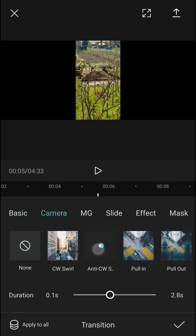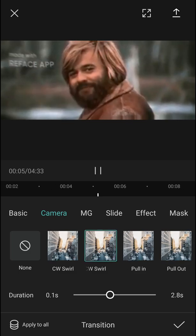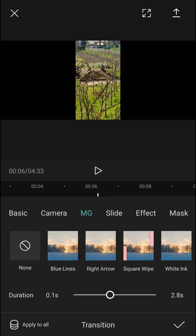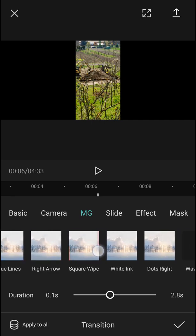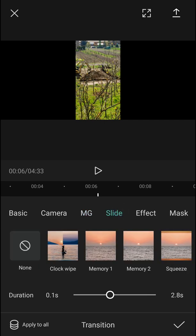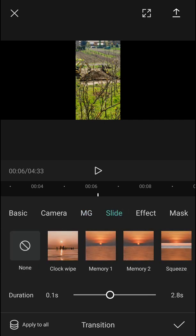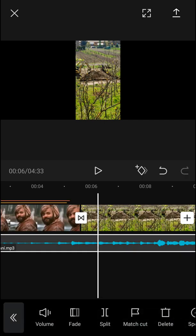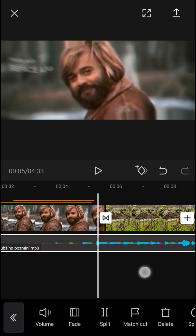You have camera transitions, blue lines, plenty of transitions here, and you can see that.